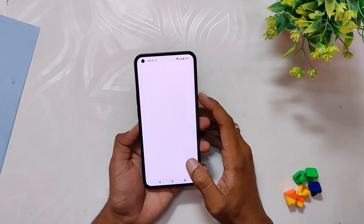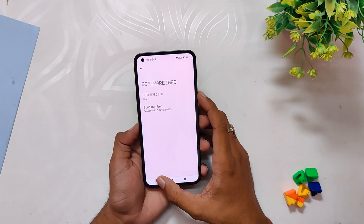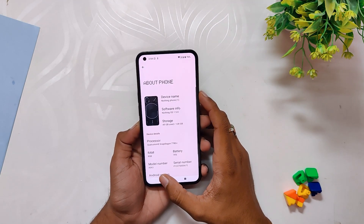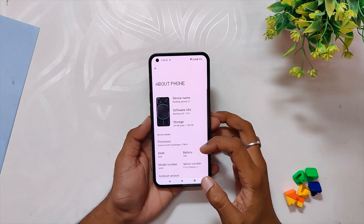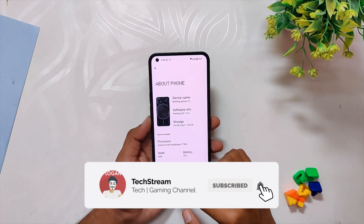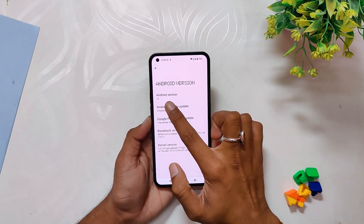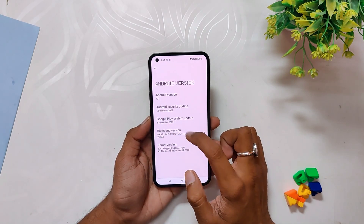Nothing has started releasing the beta version of Android 13 built for Nothing Phone 1, and I've already installed it on my device. I will make a full review about it. If you go into the About Info section, you can see that the Nothing OS version is 1.5 and the Android version is 13.